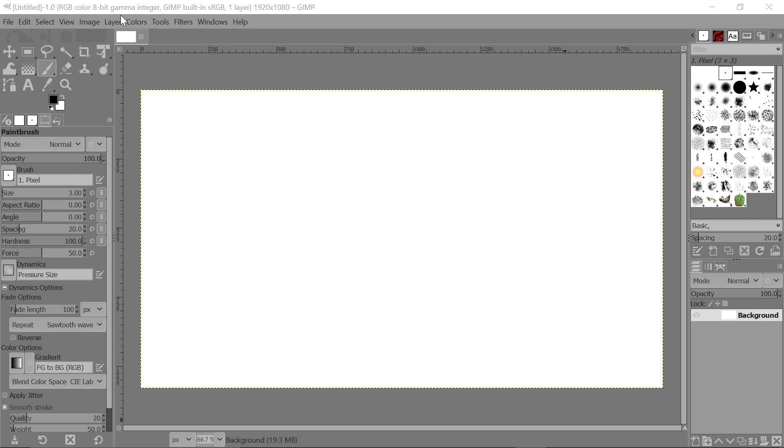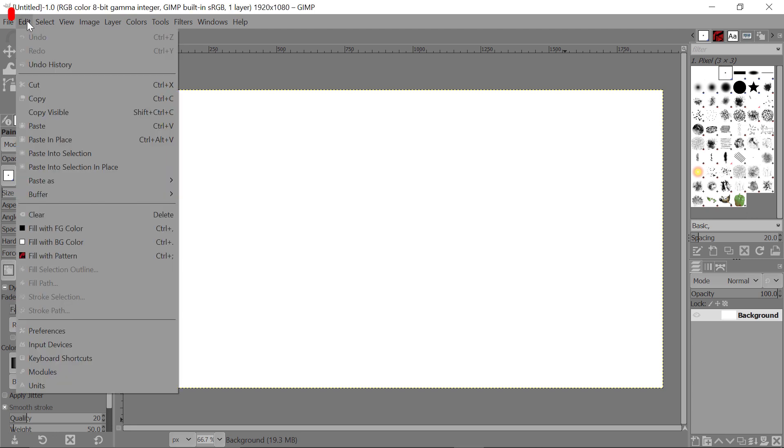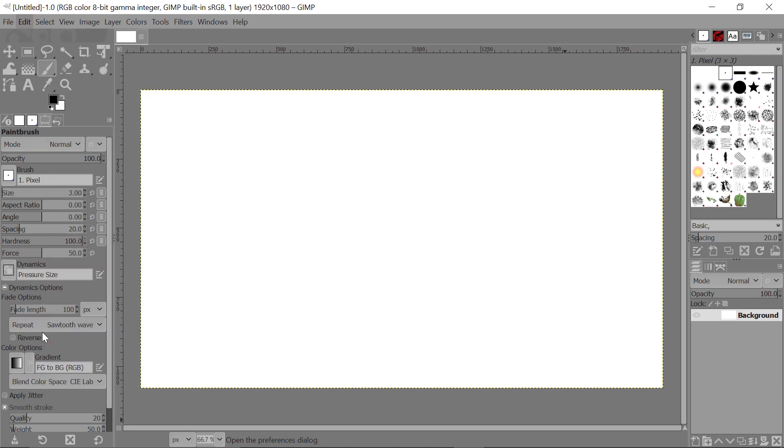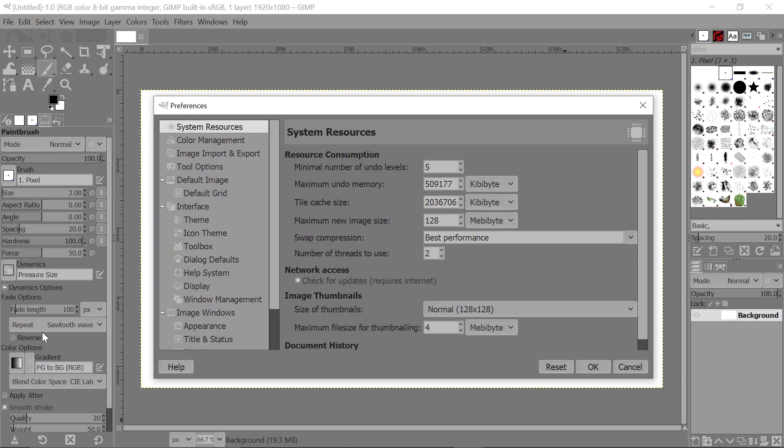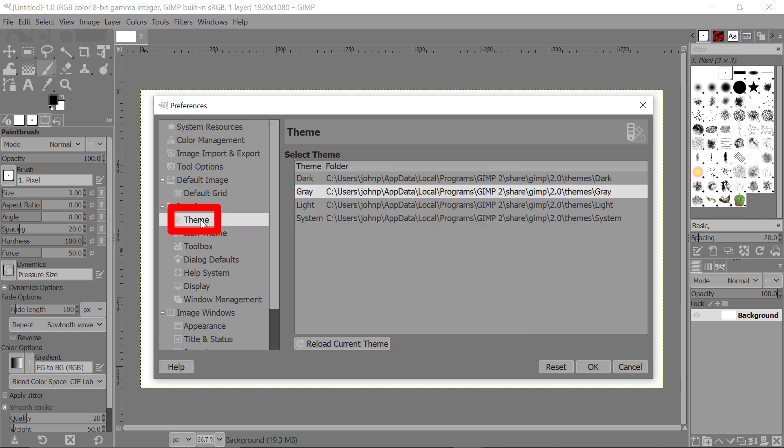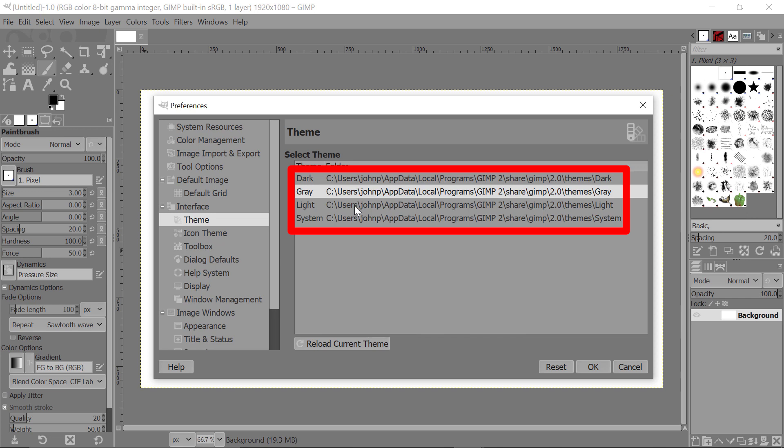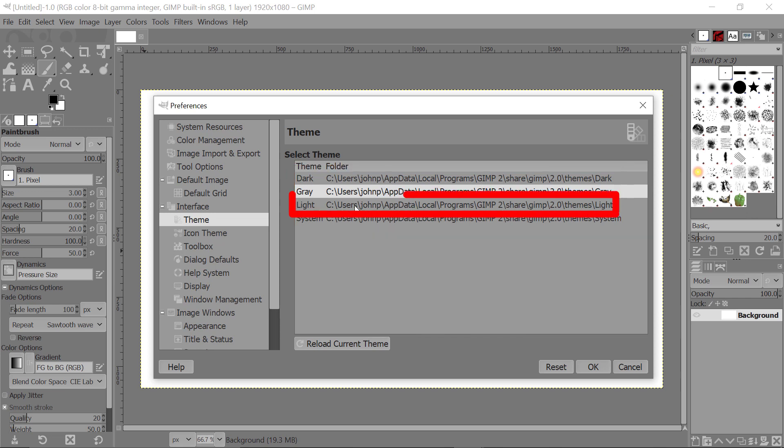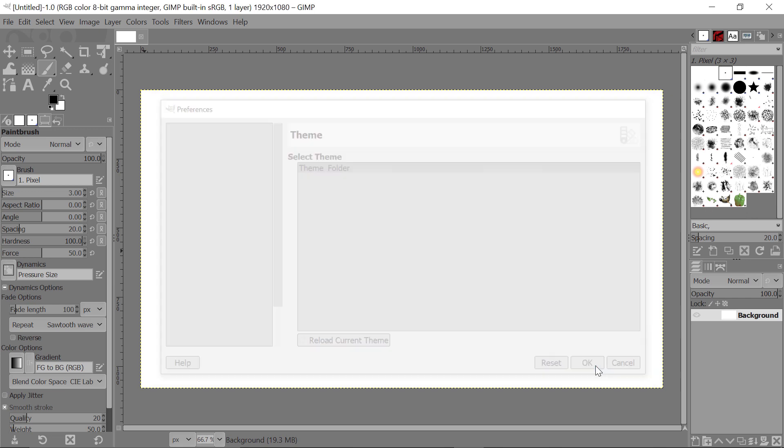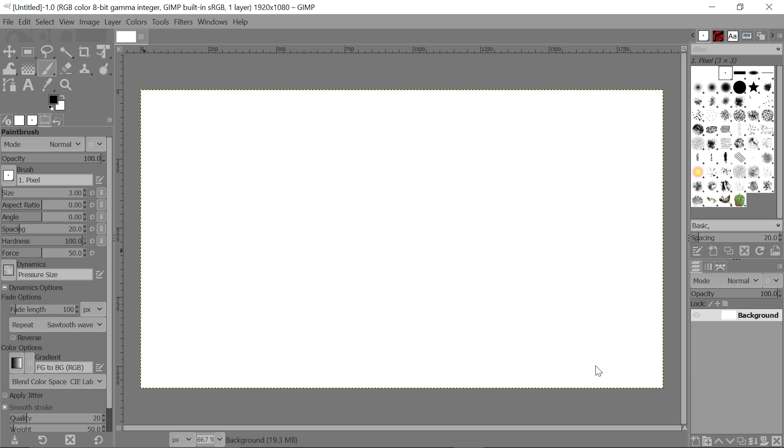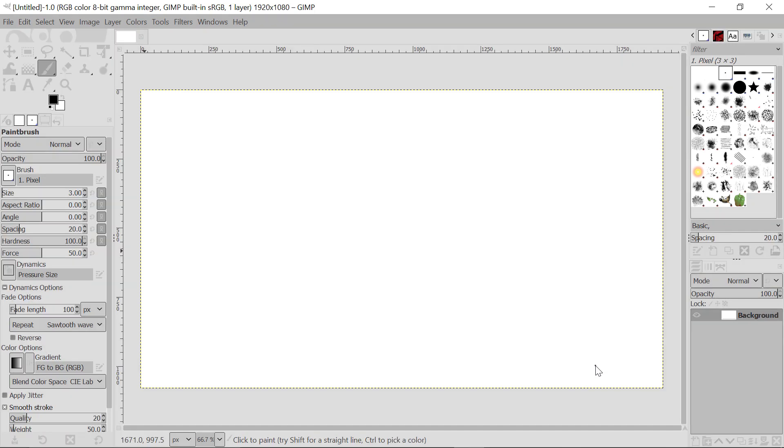The following steps are going to change the theme of GIMP to Light. So you come here to the Edit, you come down here again to Preferences, click on that, and the Preferences dialog will appear. Go here again and click on Theme, and you'll get the list. Click on Light here, and then come and click on OK. You will see that the theme of GIMP changes to a light theme.